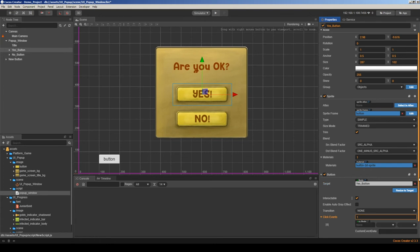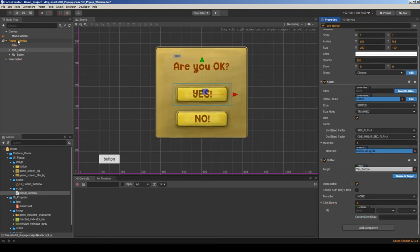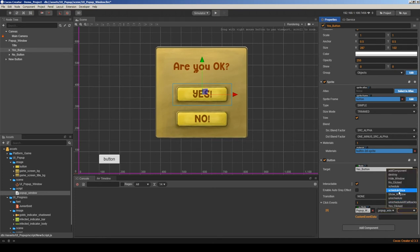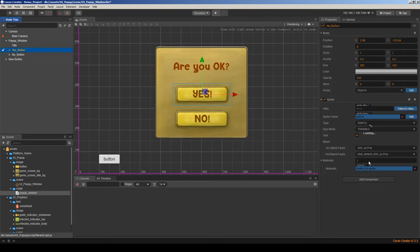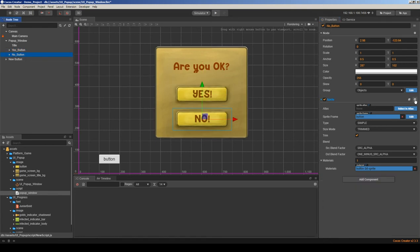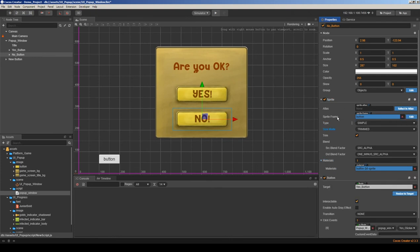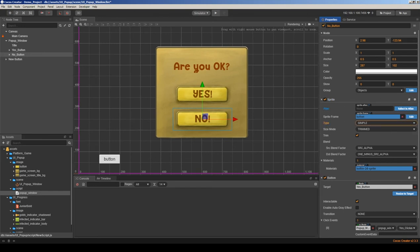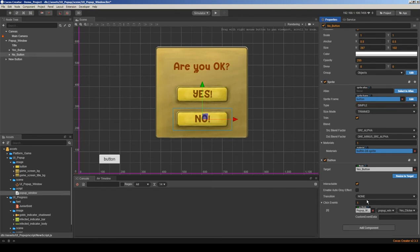Adding a click event here, then choose 'pop-up window' as the target node and the pop-up window component, and 'yes clicked' as the function. You can copy and paste the button component here — right-click and copy component, then go to the no button and paste the component.